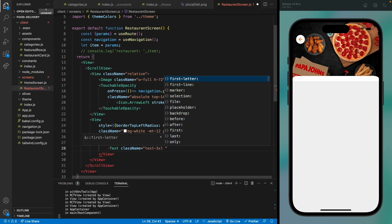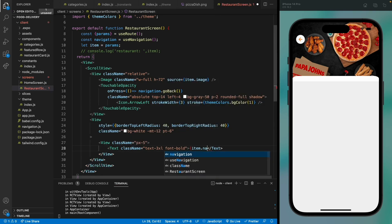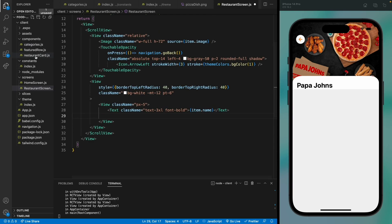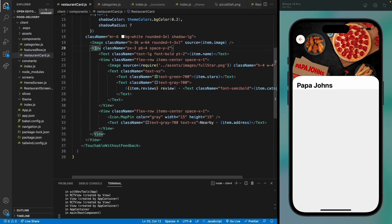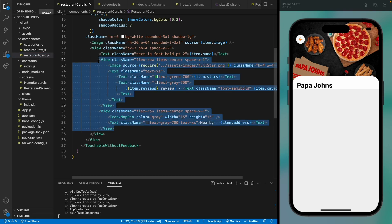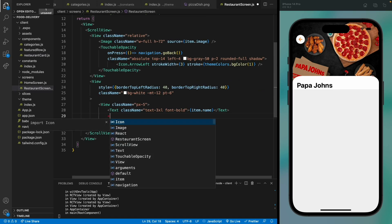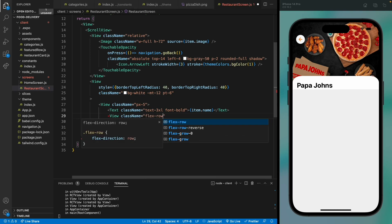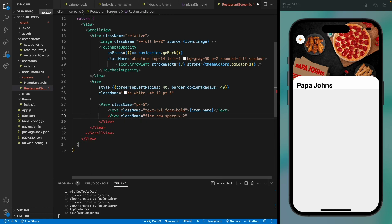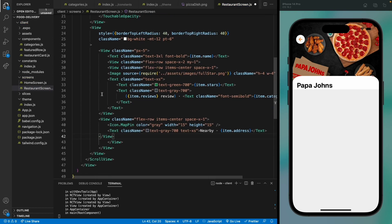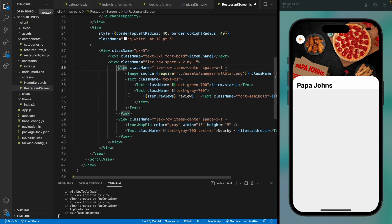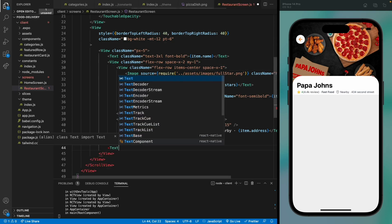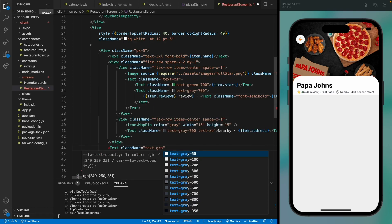Let's add the restaurant name with bold font using item.name — that's looking good. For the next part, we're going to display all the data used in the restaurant card, so let's copy the stats views from there. We'll have a container view that flexes them horizontally with spacing. Now we have all the reviews, the food category, and the location of the restaurant.